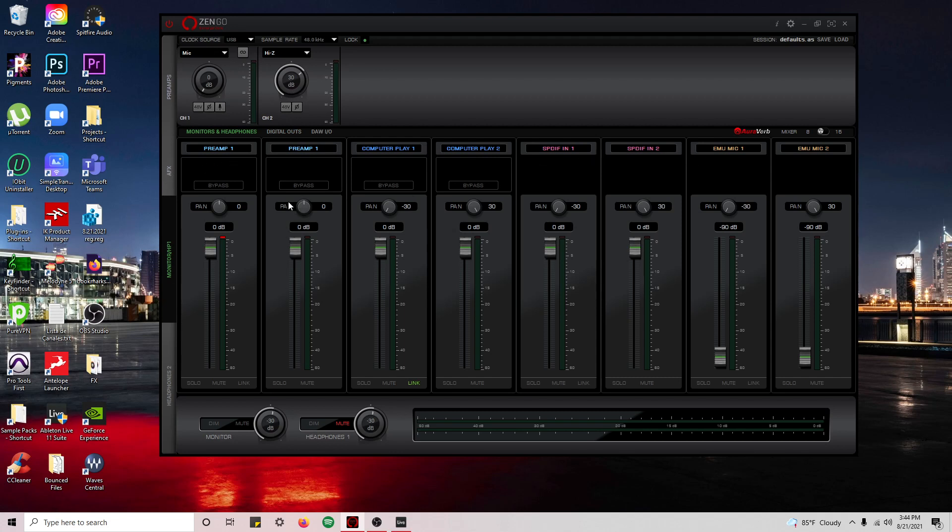So I will show you how to get started really quickly and record. Maybe you want to record a clean, completely dry signal and a wet signal, or just a dry signal while you monitor yourself with effects.